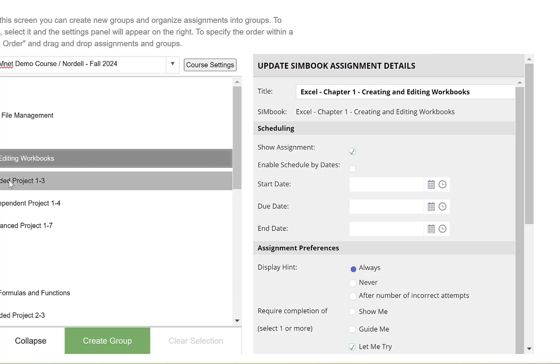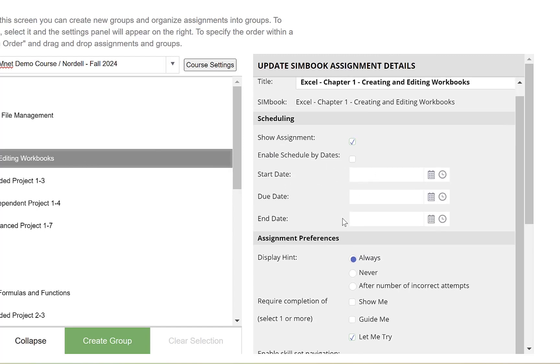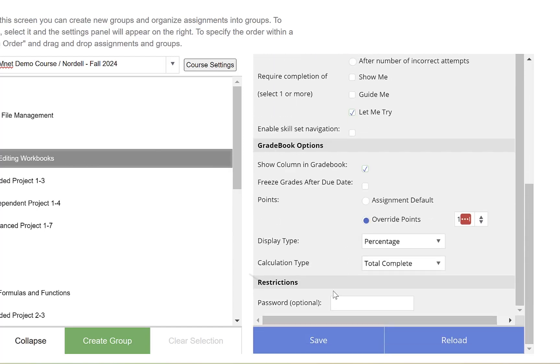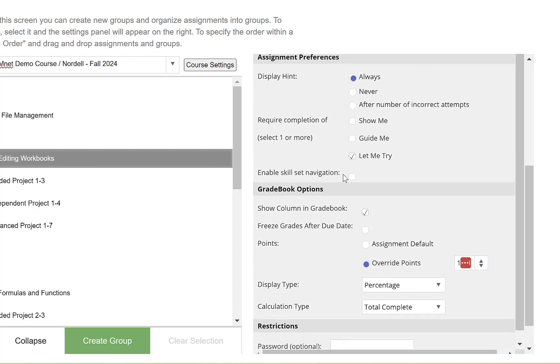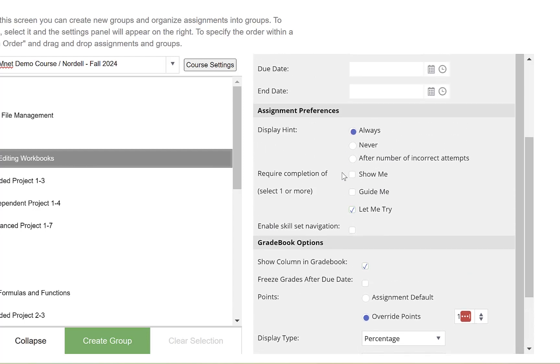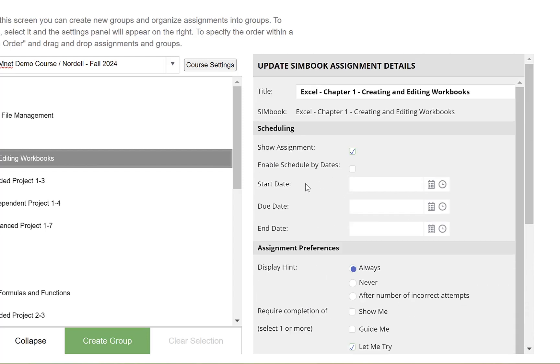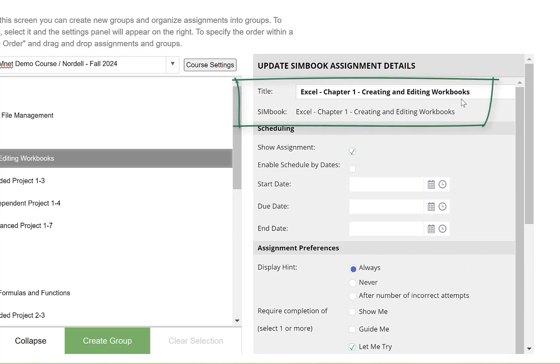The assignment detail feature is great. If you change anything in assignment details, always click Save. If you make changes and try to move away, a dialog box will warn you about unsaved changes. This is also where you can change the title of an assignment to make it shorter for the grade book.